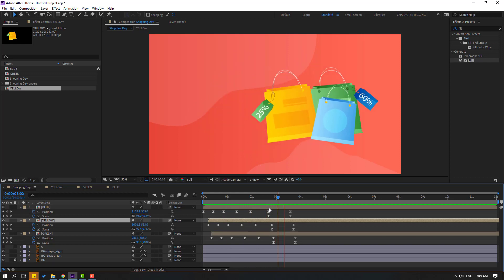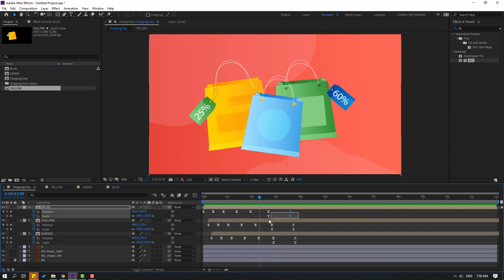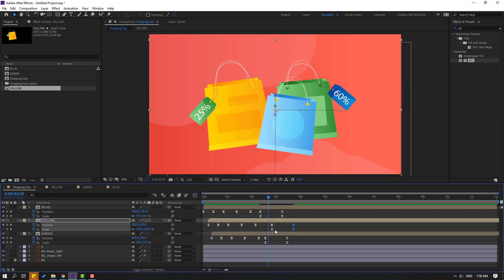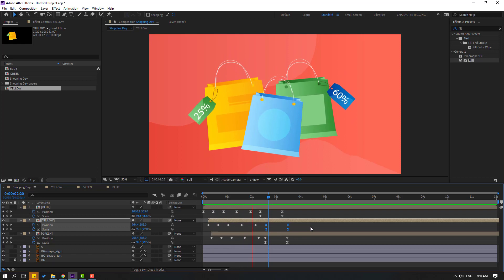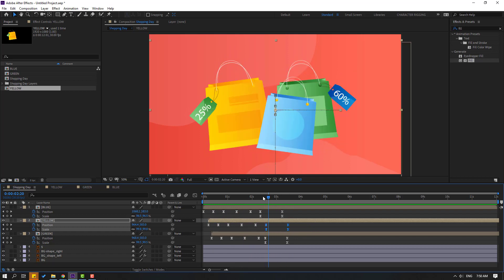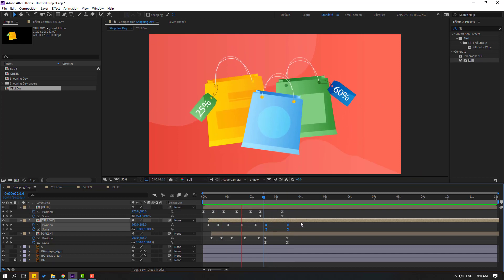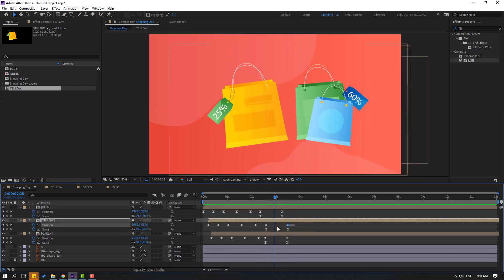Select the blue composition and select the chain keyframes, move them here. Select these chain keyframes and move them here. Move this one to the left. Select keyframes and move to the right.